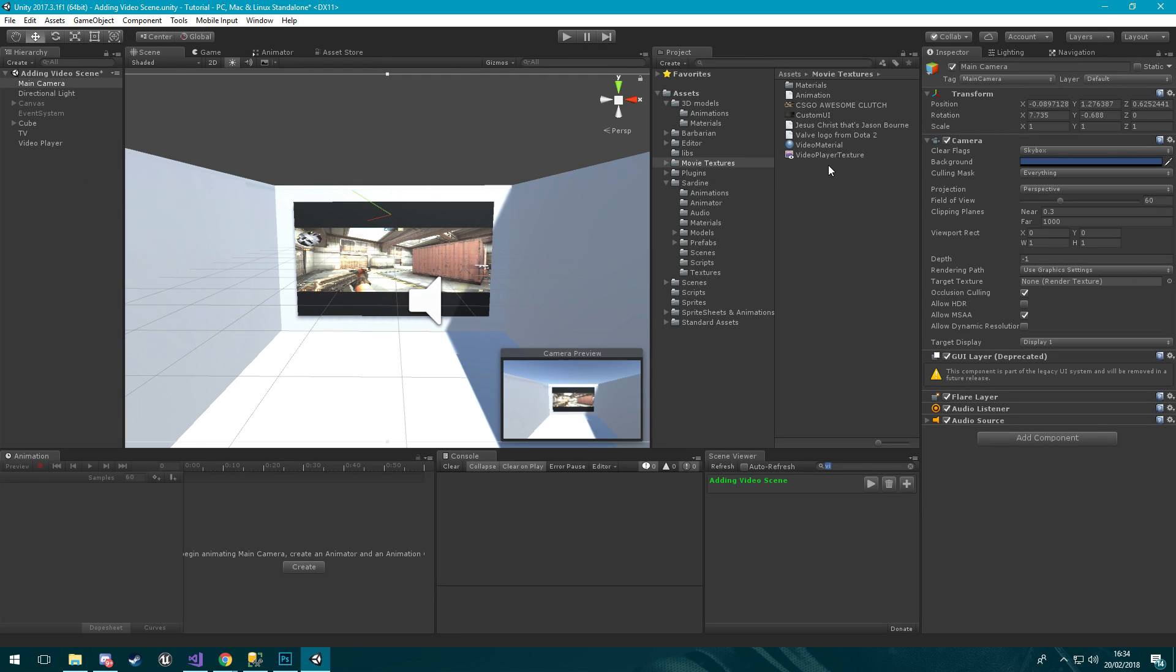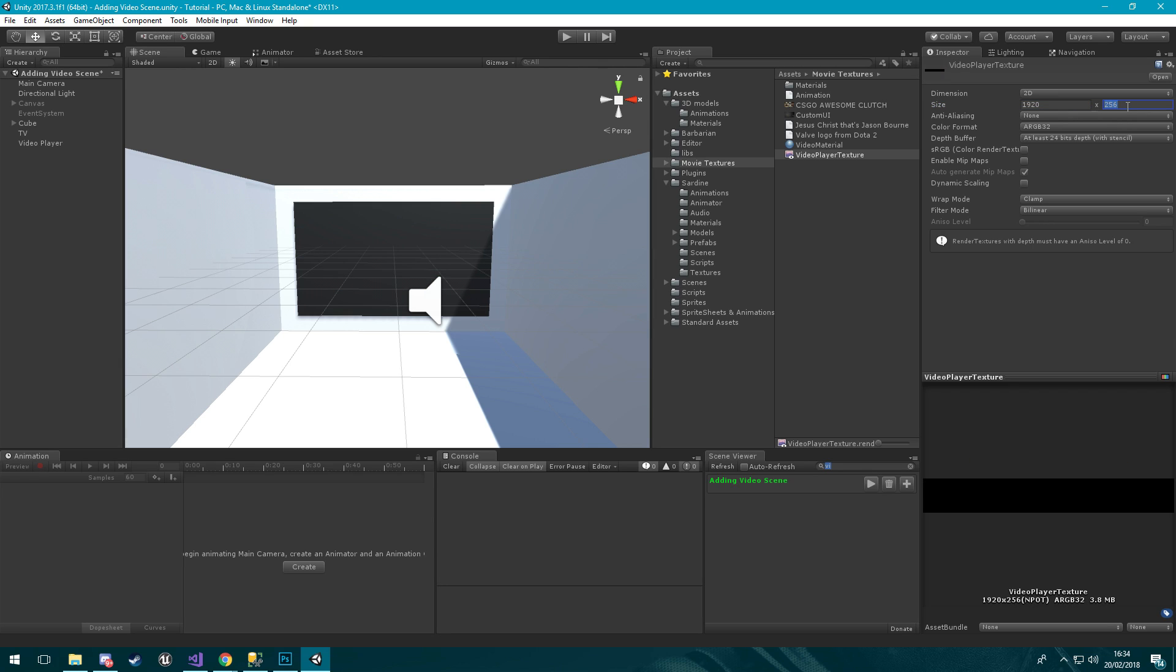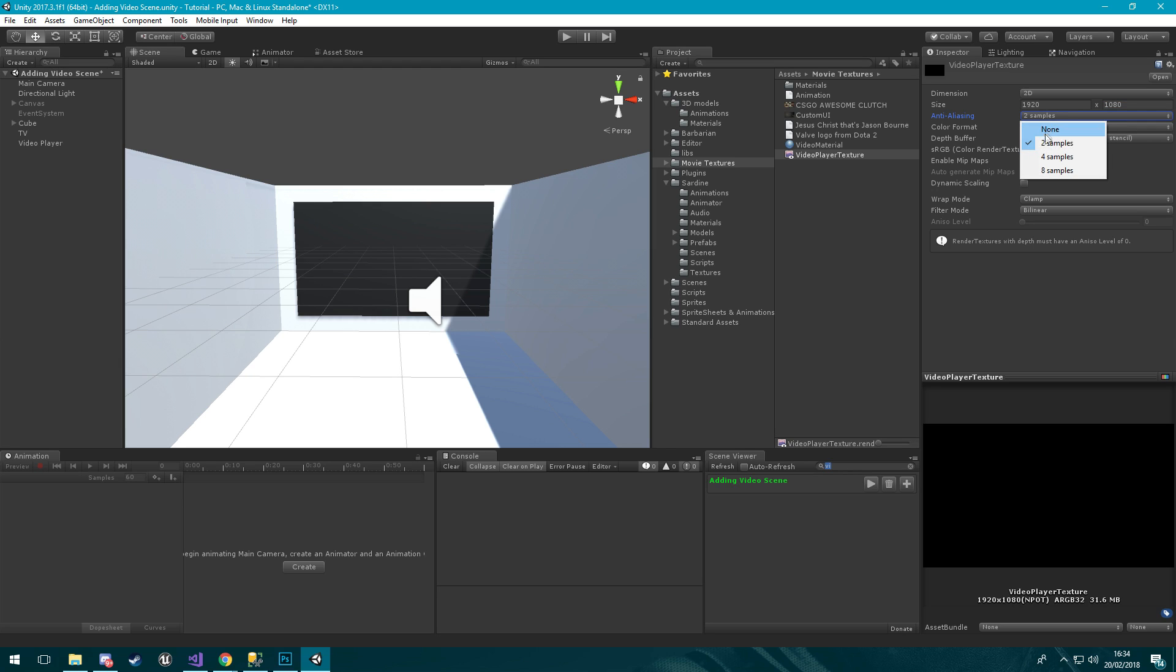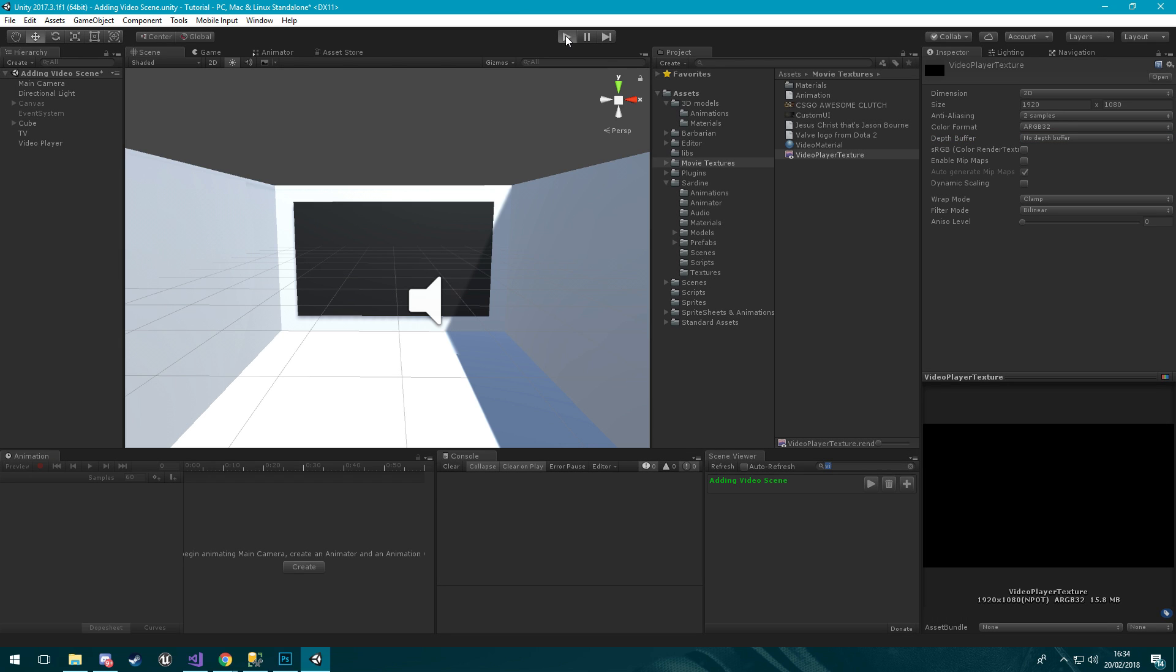That is because in the actual video player texture we need to set up the size which is 1920 by 1080. We're going to put some anti-aliasing on, I haven't tried this anti-aliasing yet but we'll have a look. Then our depth buffer we're going to use no depth buffer and we'll leave that like that. You can play around with the rest of these settings and see how it looks.